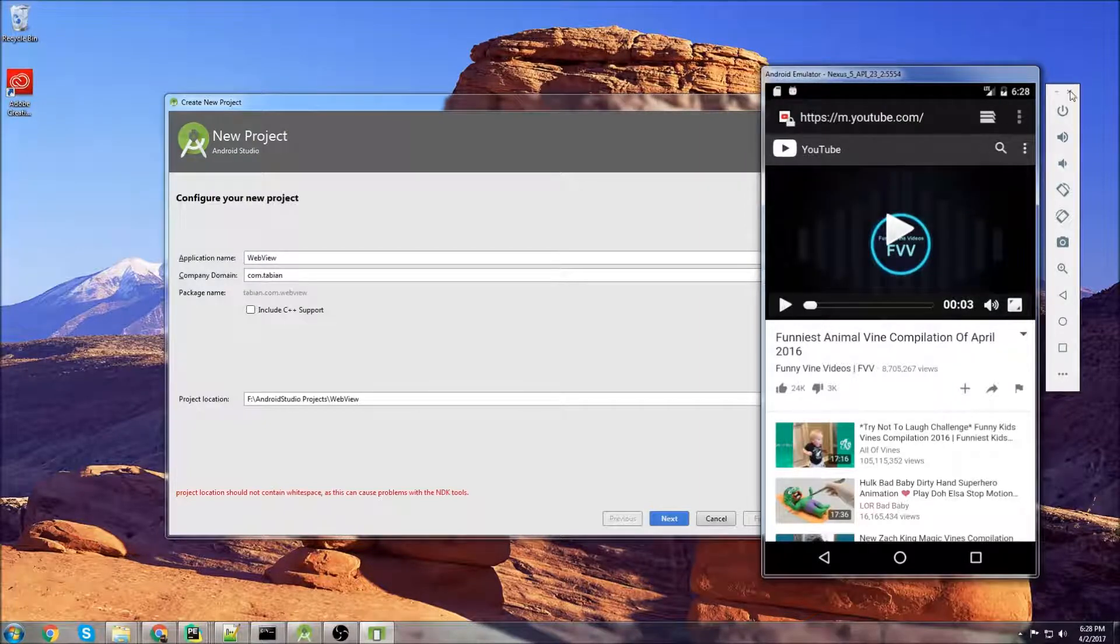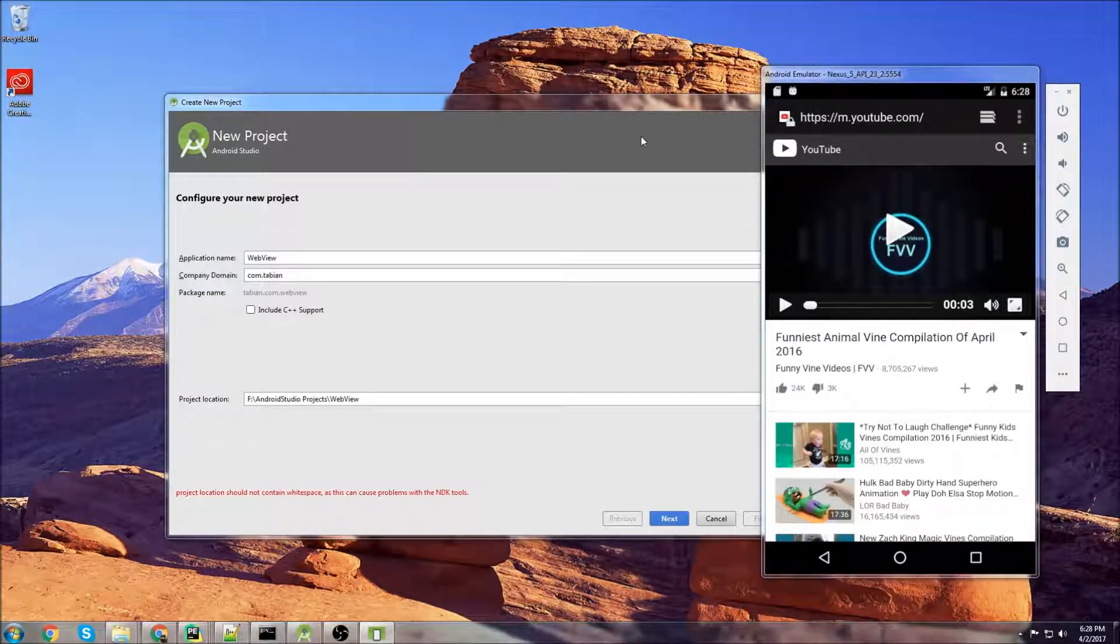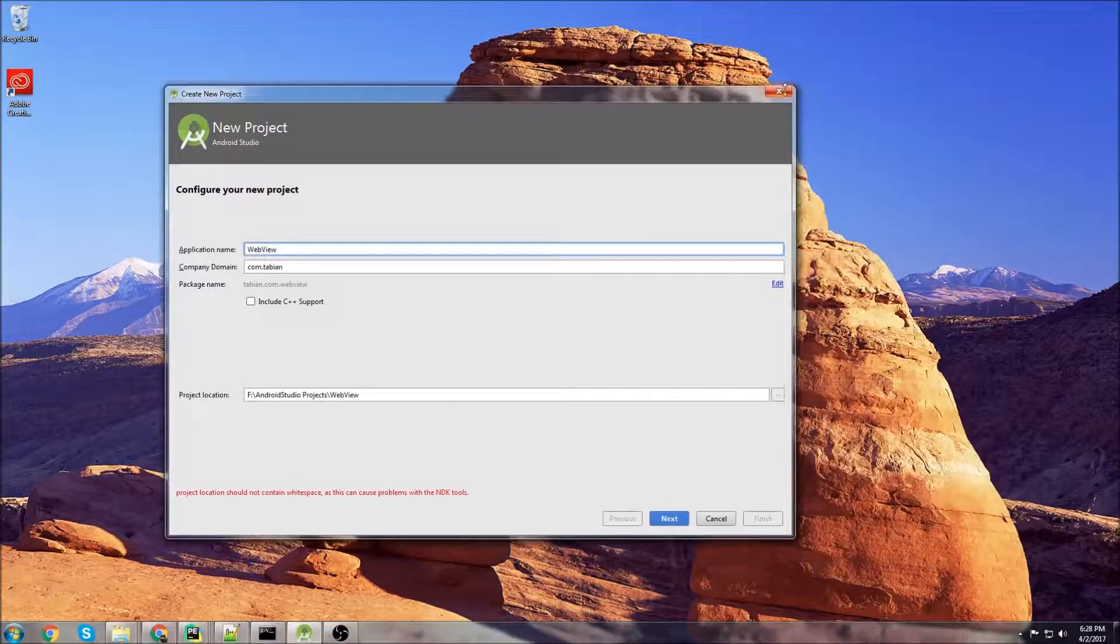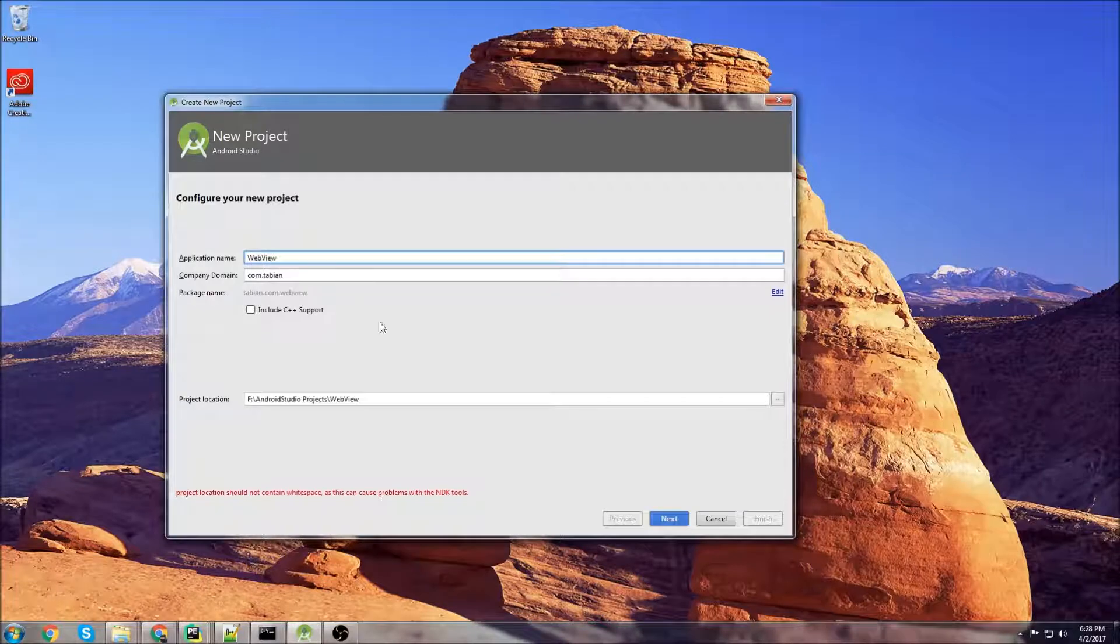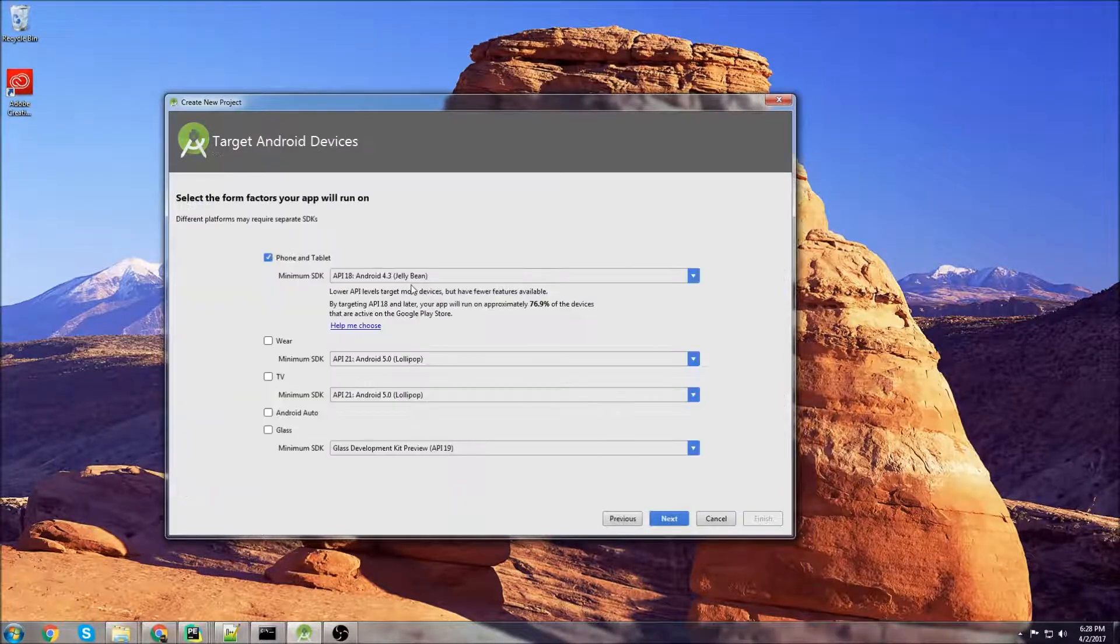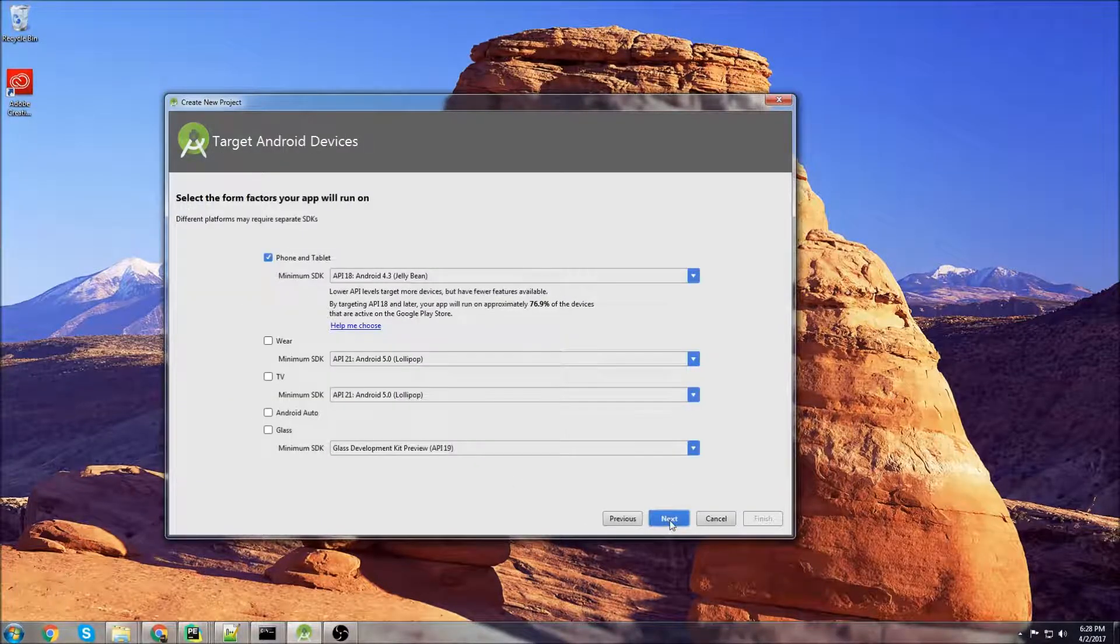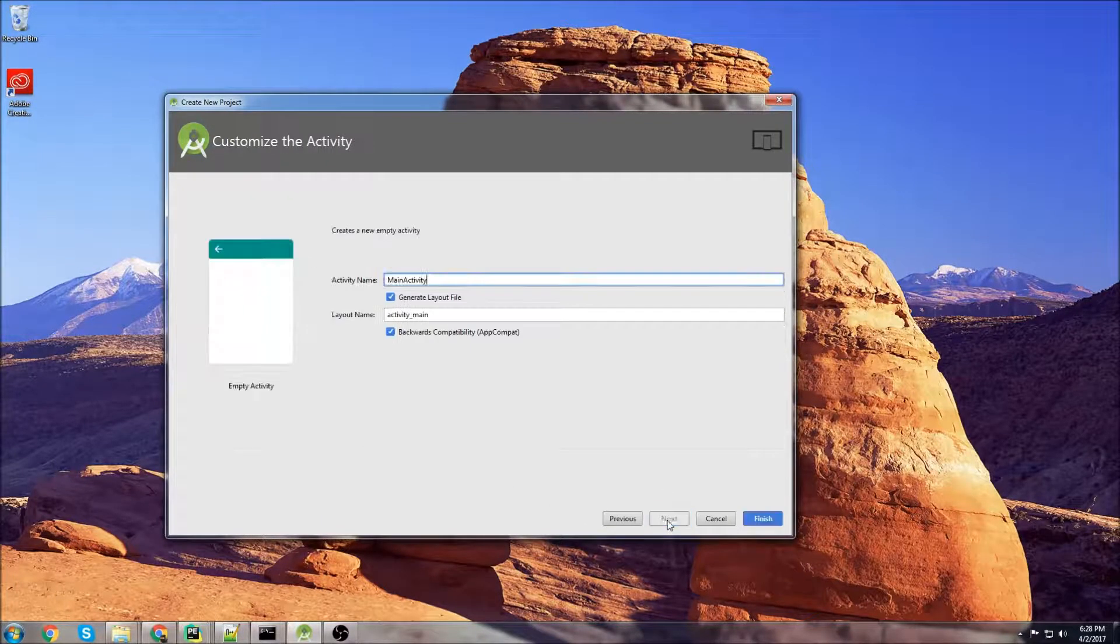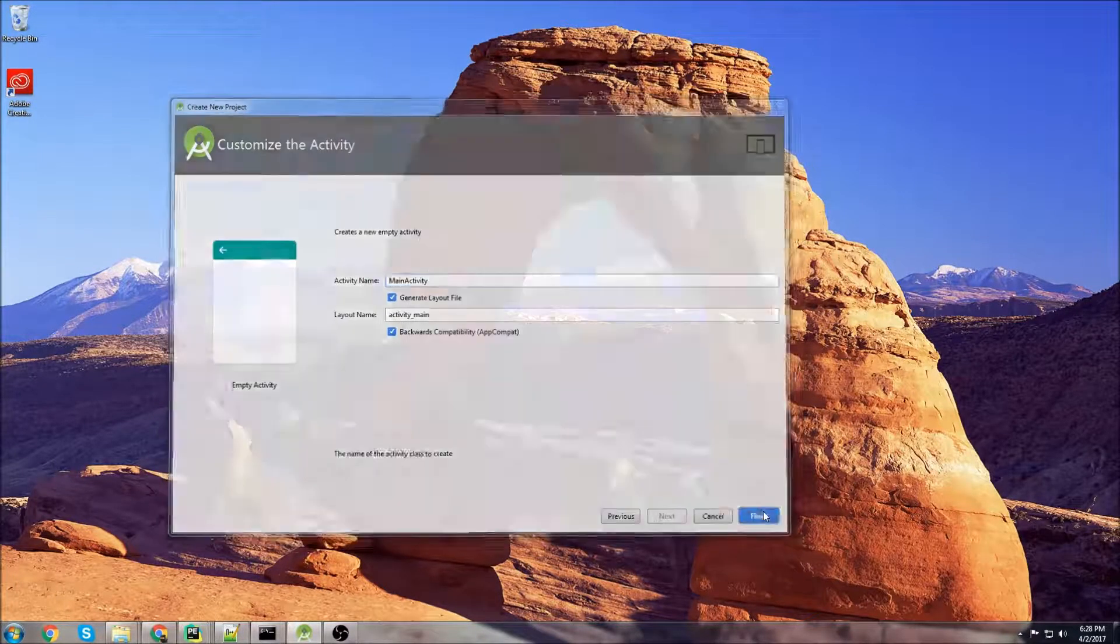So let's close that and get started. We'll create a new project and I'm just going to call it web view. Empty activity is fine and finish.